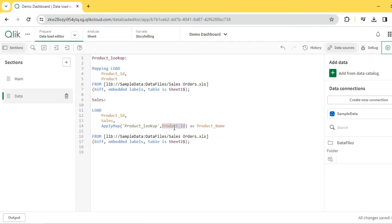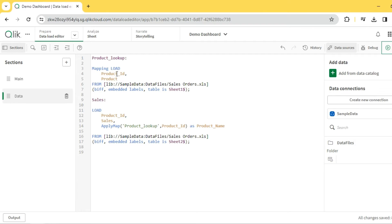When we use ApplyMap, it automatically looks into the mapping table and does a lookup based on the specified field against the very first field it encounters in the mapping table. The order is important — it doesn't look at the column name but rather the column position. It matches on the first column and retrieves the second column, which gets assigned as 'product_name'. Let me quickly reload this.